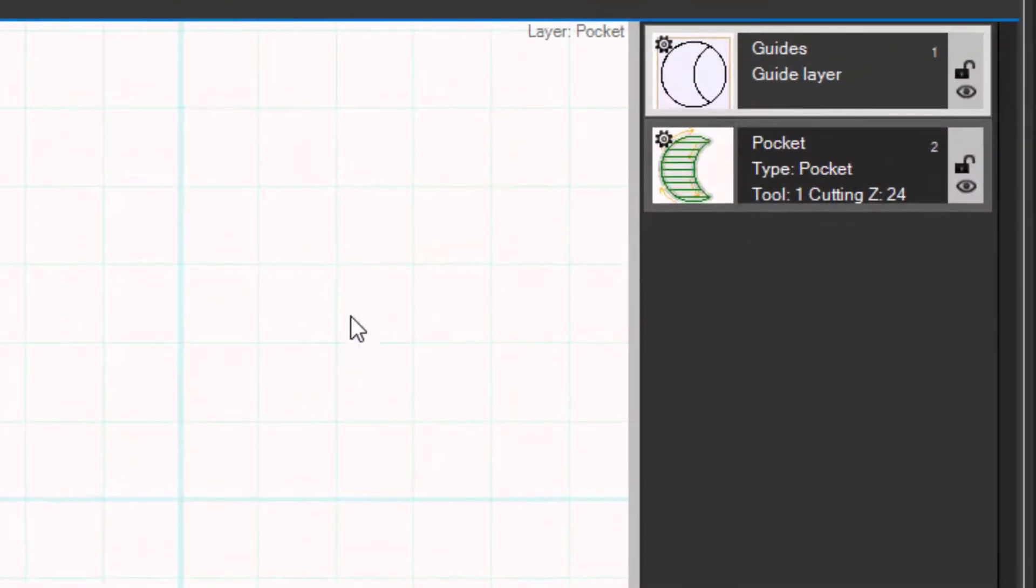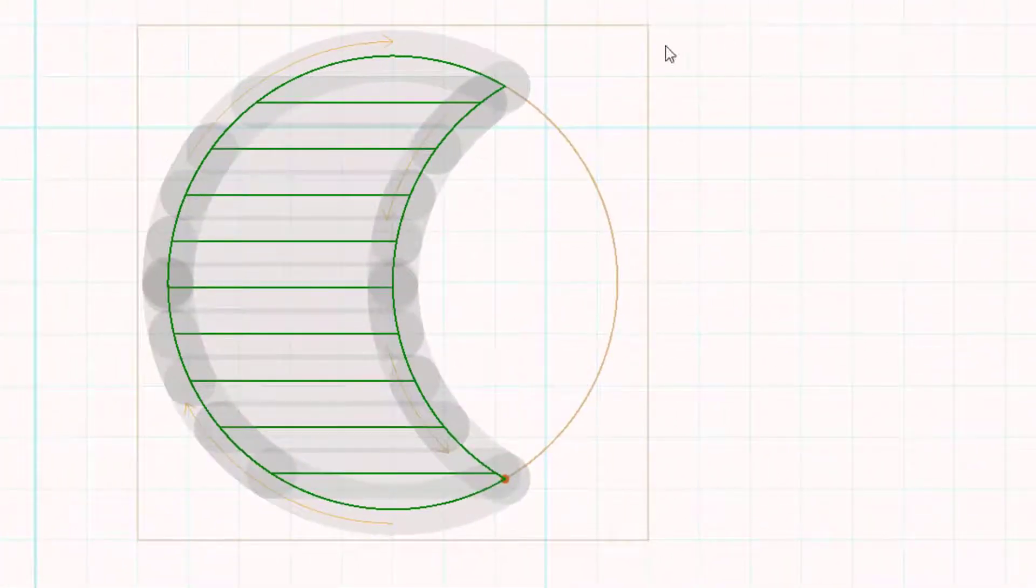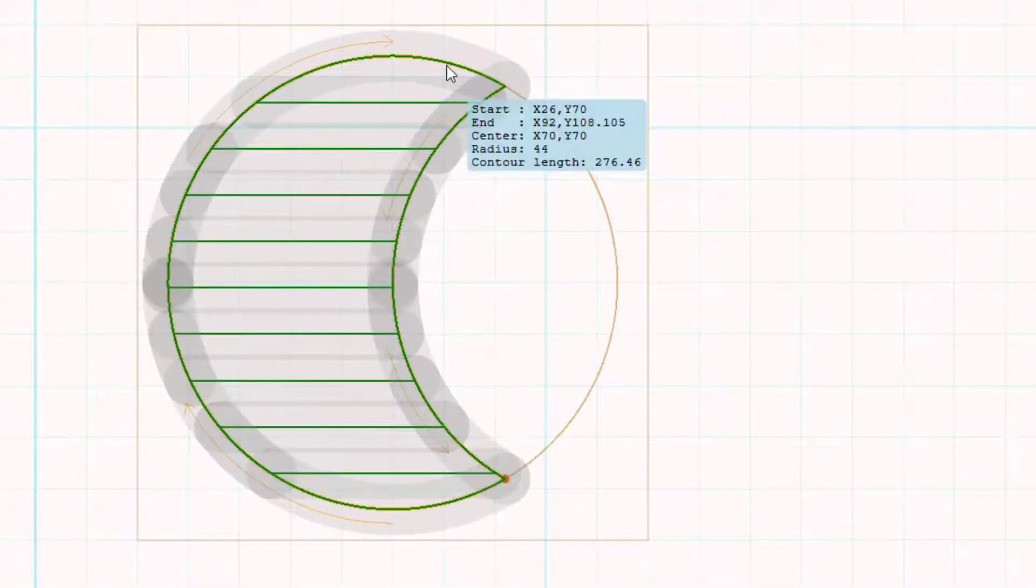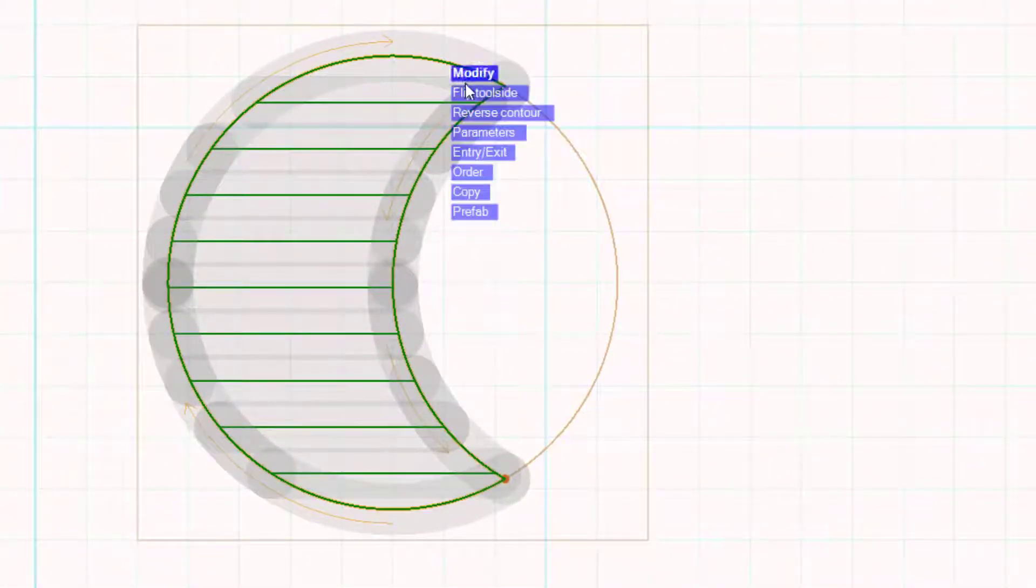Disable the drawing layer by clicking the padlock symbol. Click on the contour and flip tool side until the cuts are on the inside.